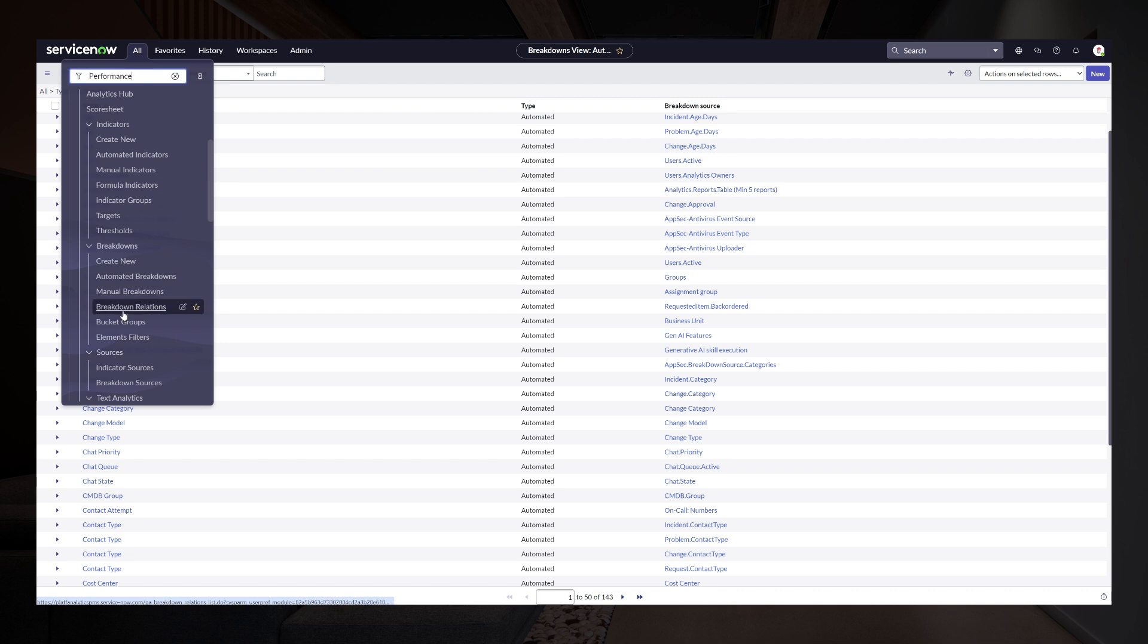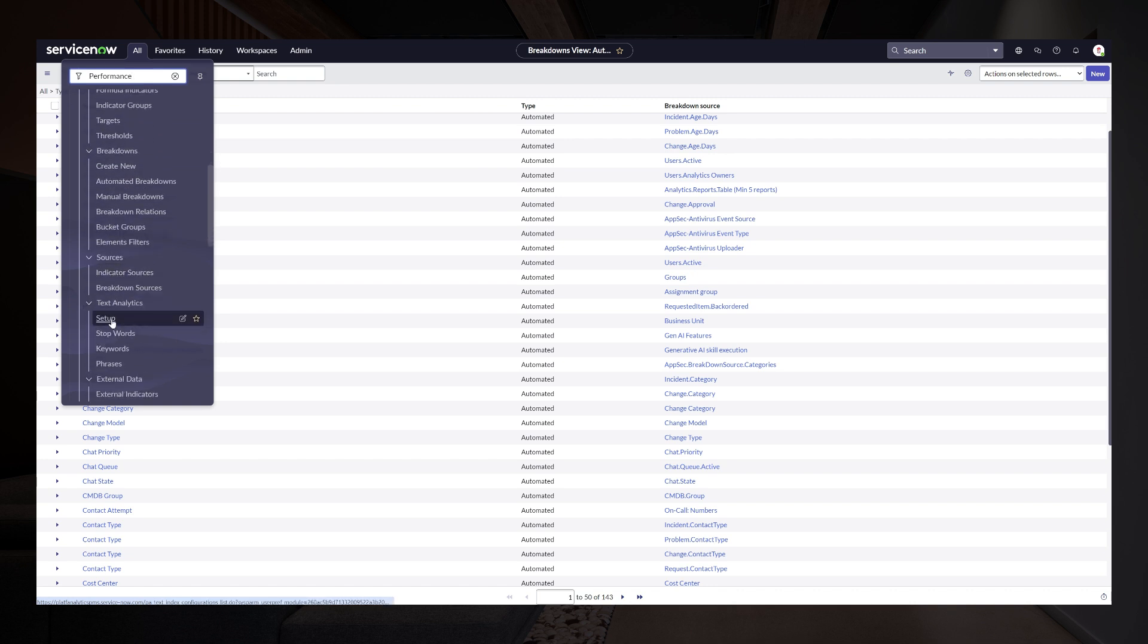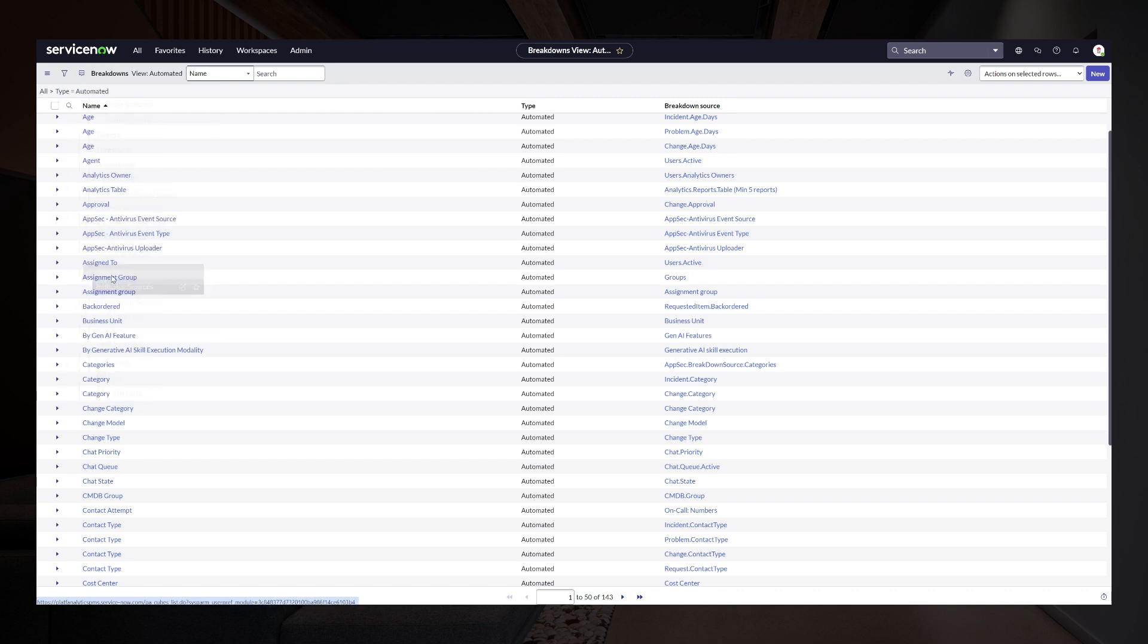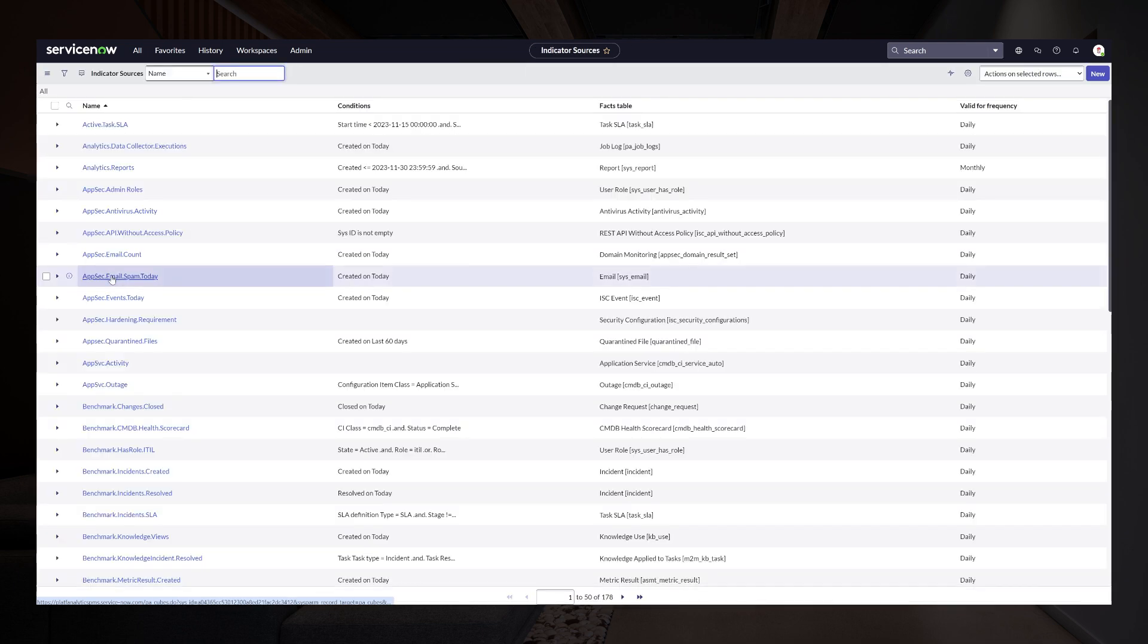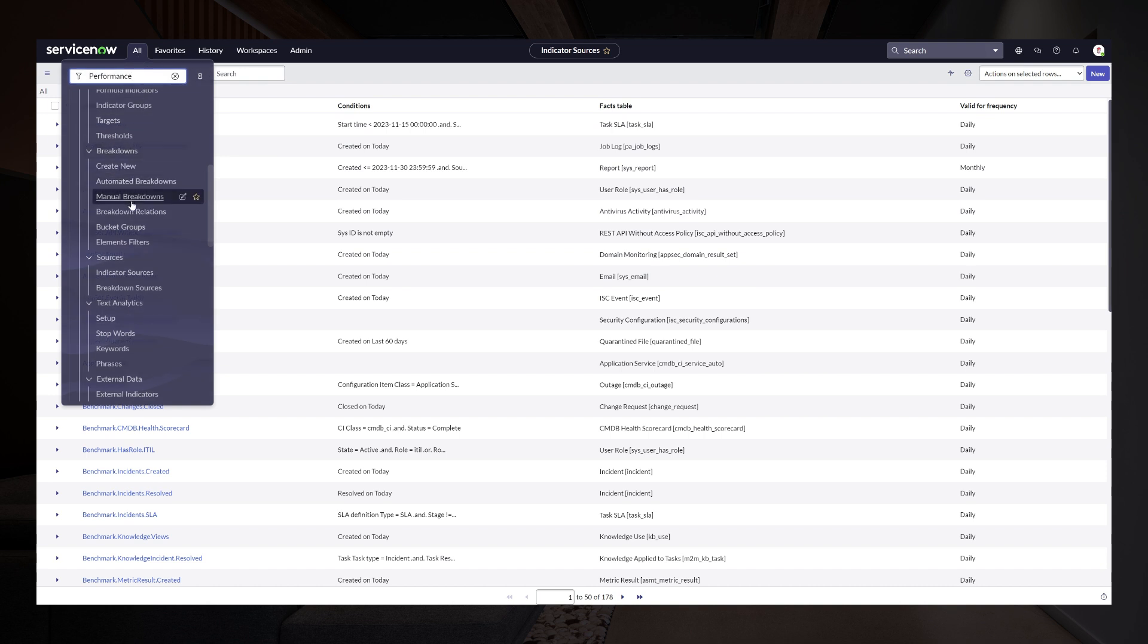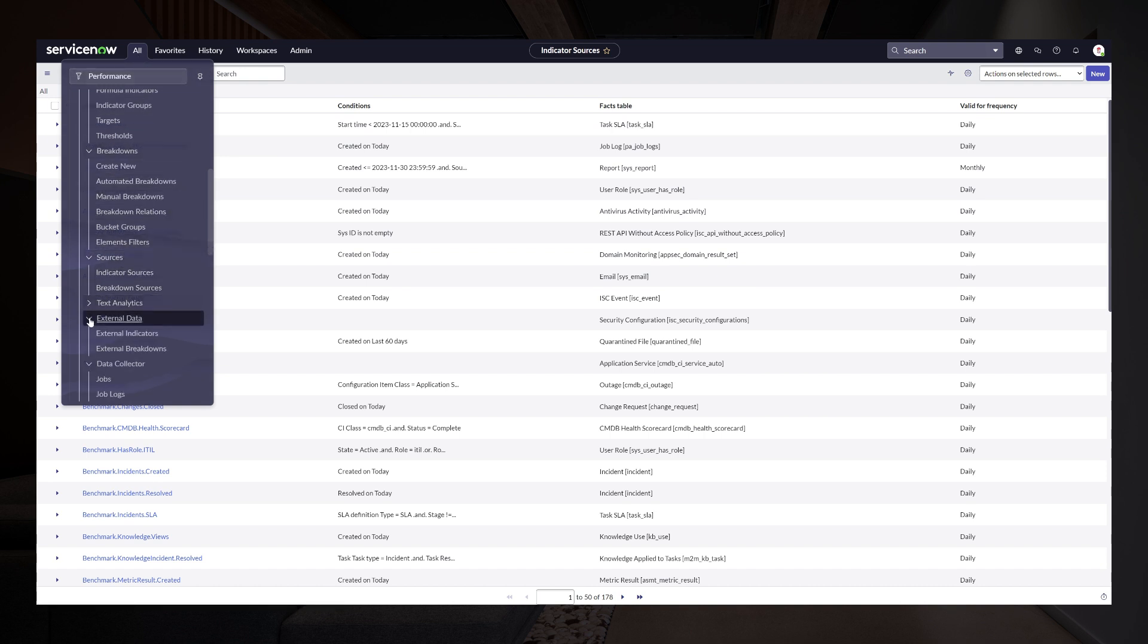Similar for those indicator and breakdown sources, all these more advanced admin type of capabilities will for now remain the same and configurable.